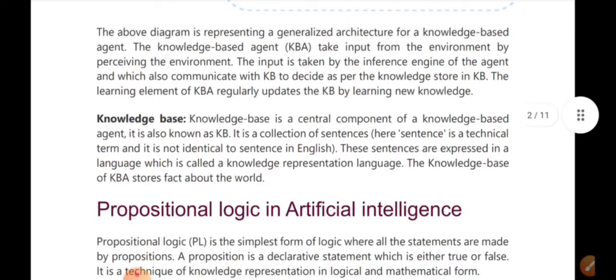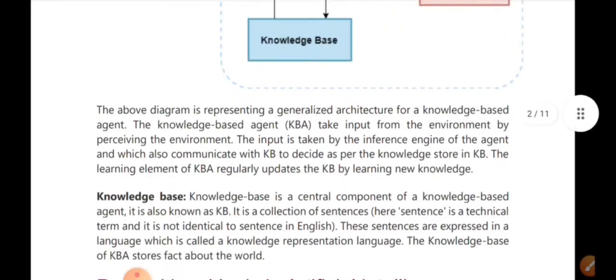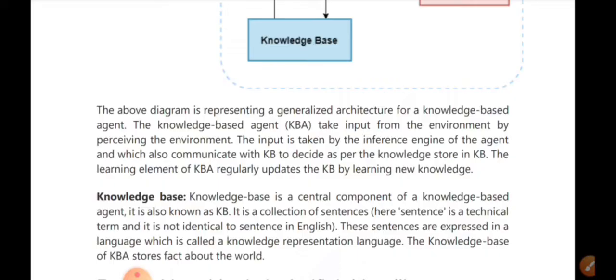We can define what a knowledge base is. A knowledge base is a central component of a knowledge-based agent, also known as KB. It is a collection of sentences expressed in a language called a knowledge representation language. The knowledge base stores facts about the world, and the world has all the information about the stored database.